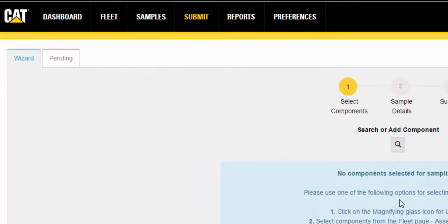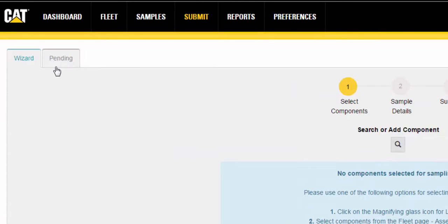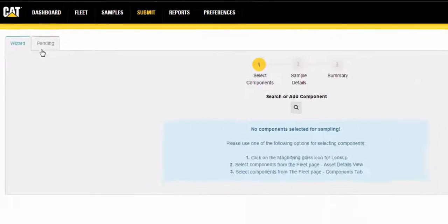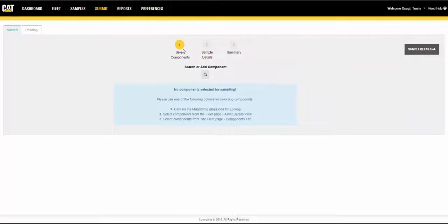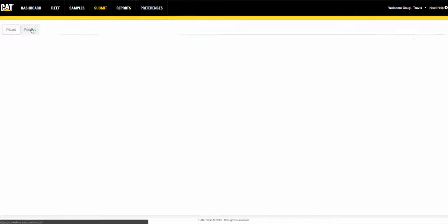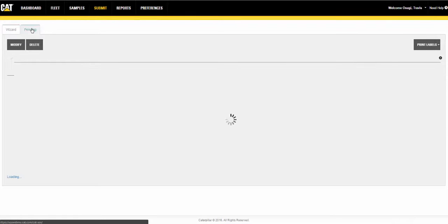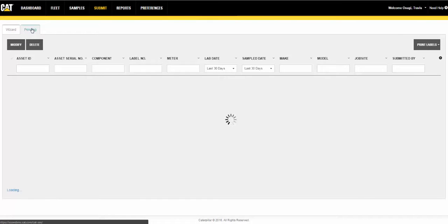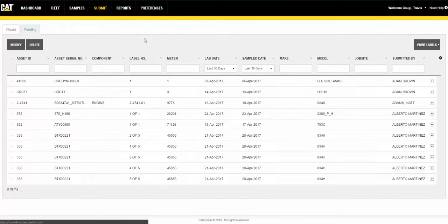The submit page has two tabs: wizard and pending. The wizard tab contains a three-step wizard used to select components for which samples will be submitted and to enter sample-specific information. The pending tab is used to find and manage samples that have already been submitted.